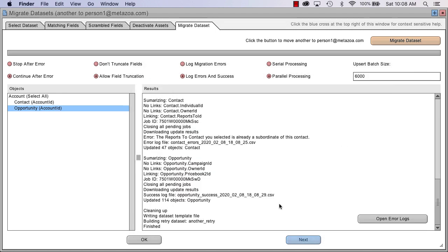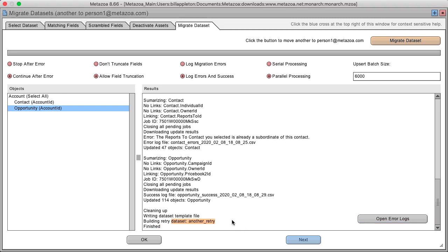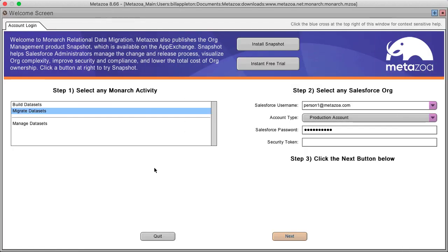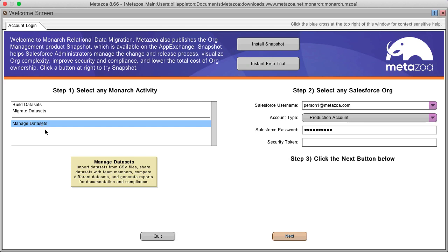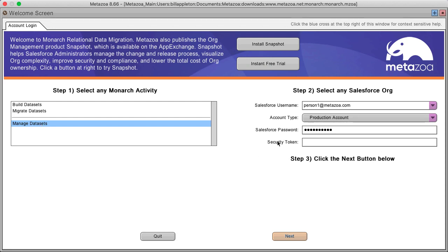Monarch was kind enough to create a retry data set for you automatically with just the objects that had problems. Now let's look at manage data sets. Select the manage data sets option and enter the credentials of any org where you would like to save the data sets as archives.